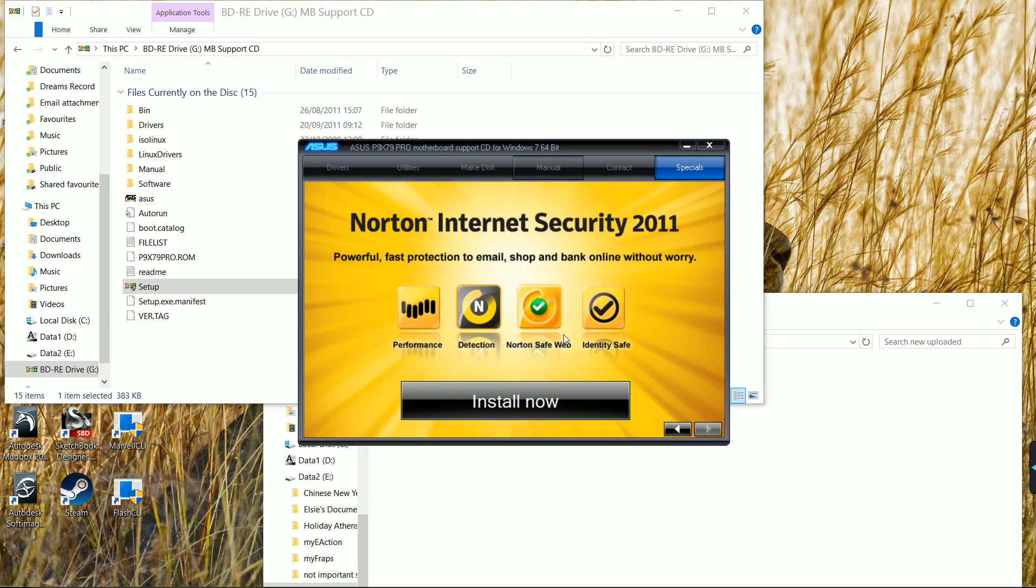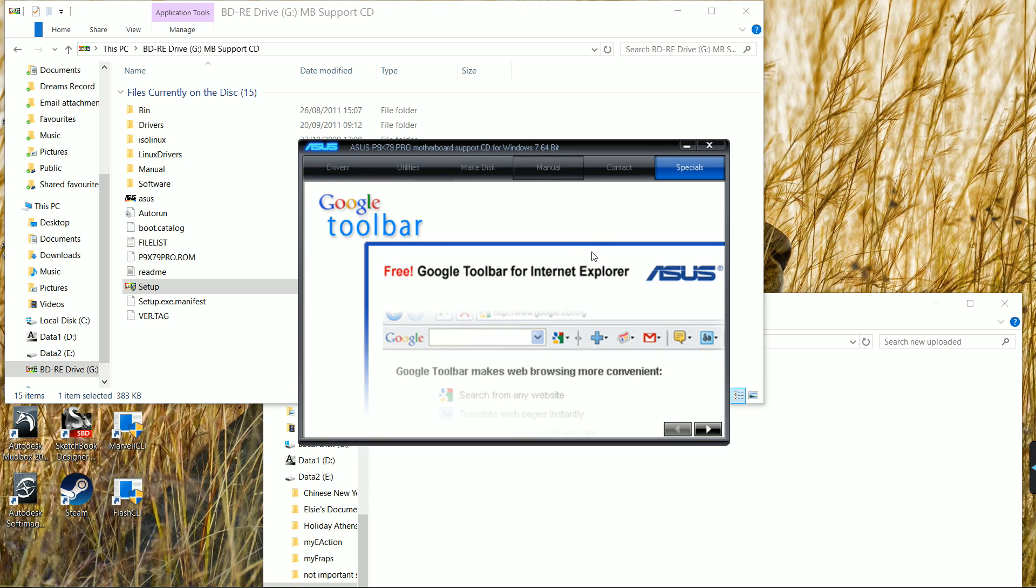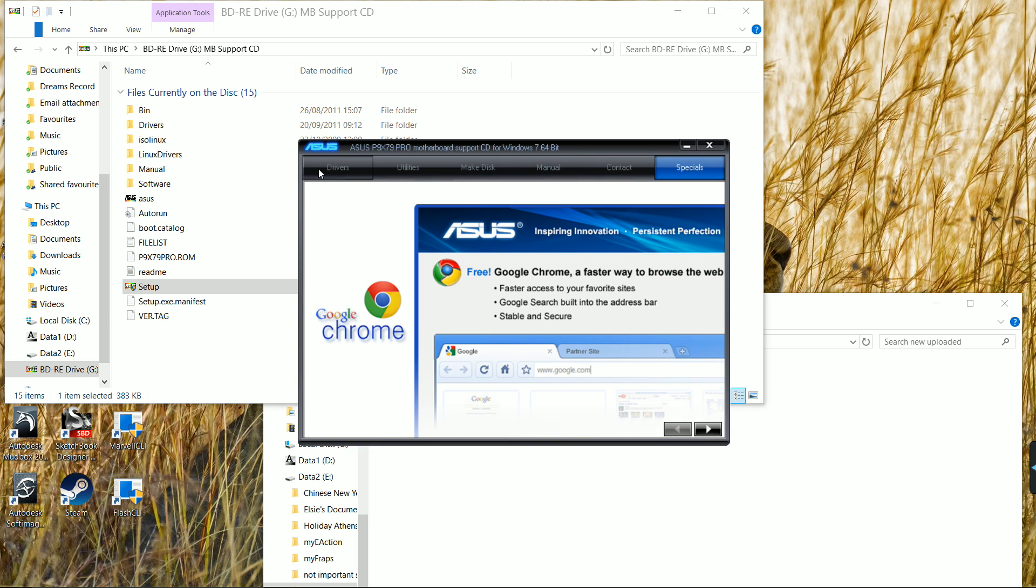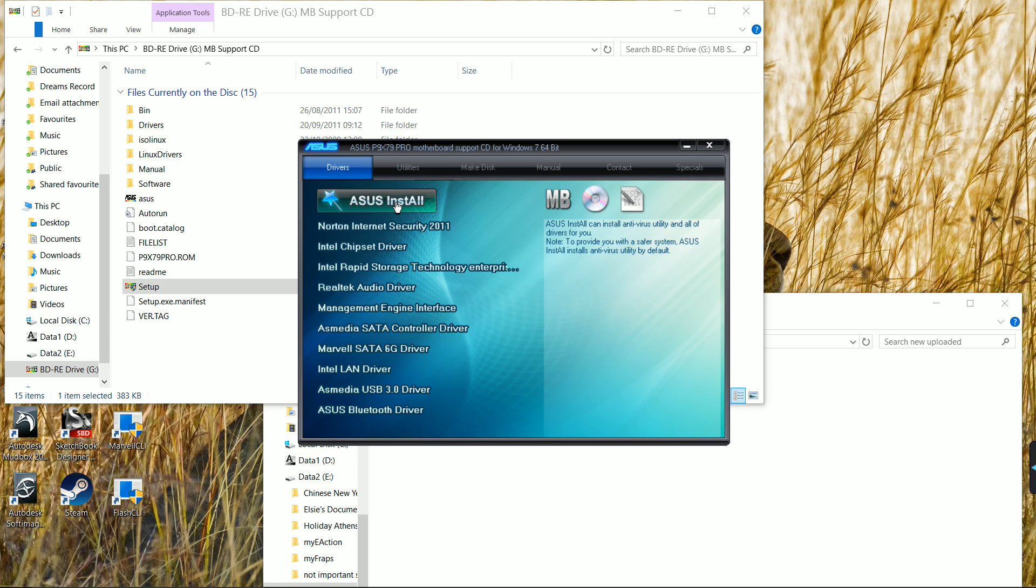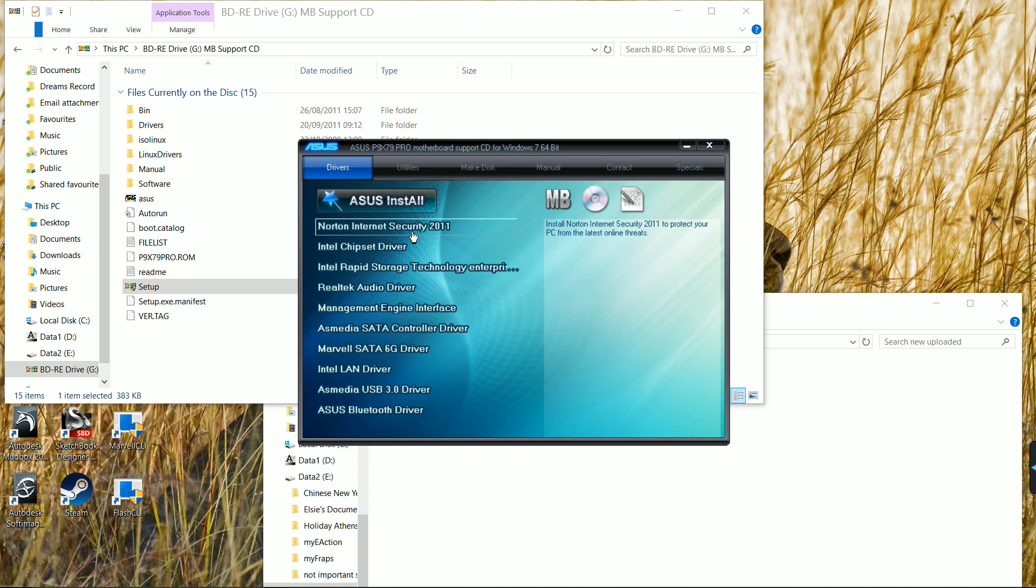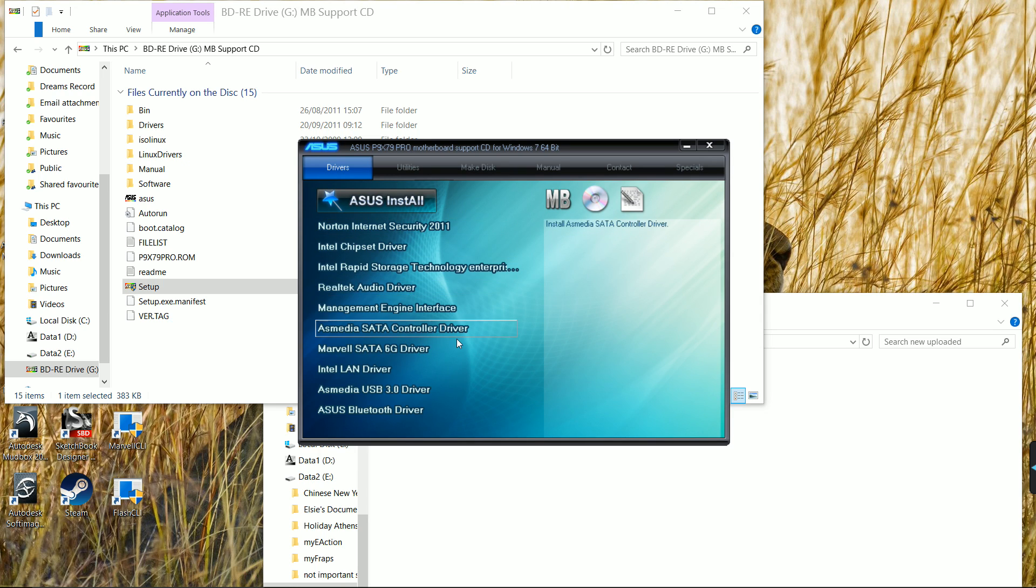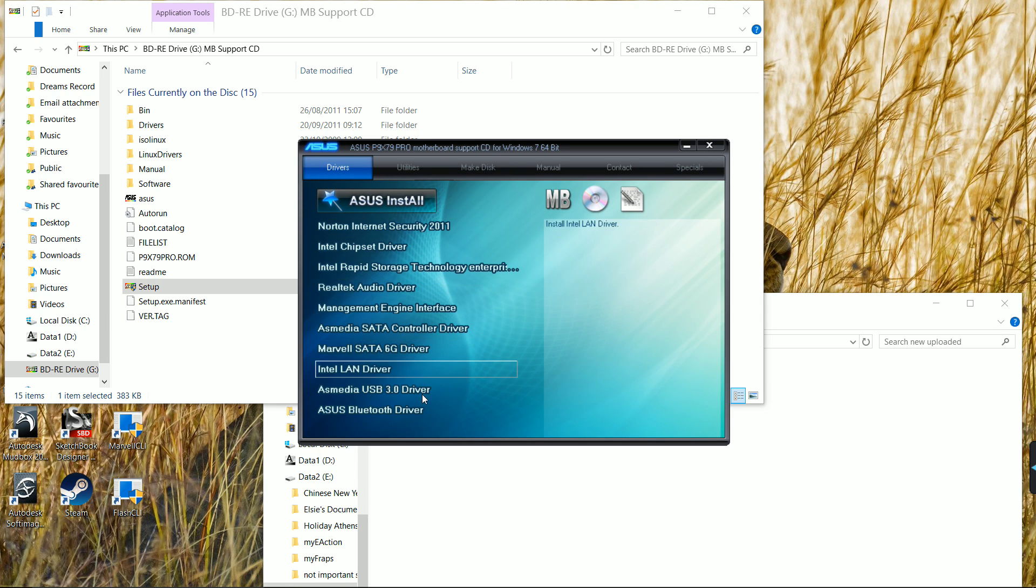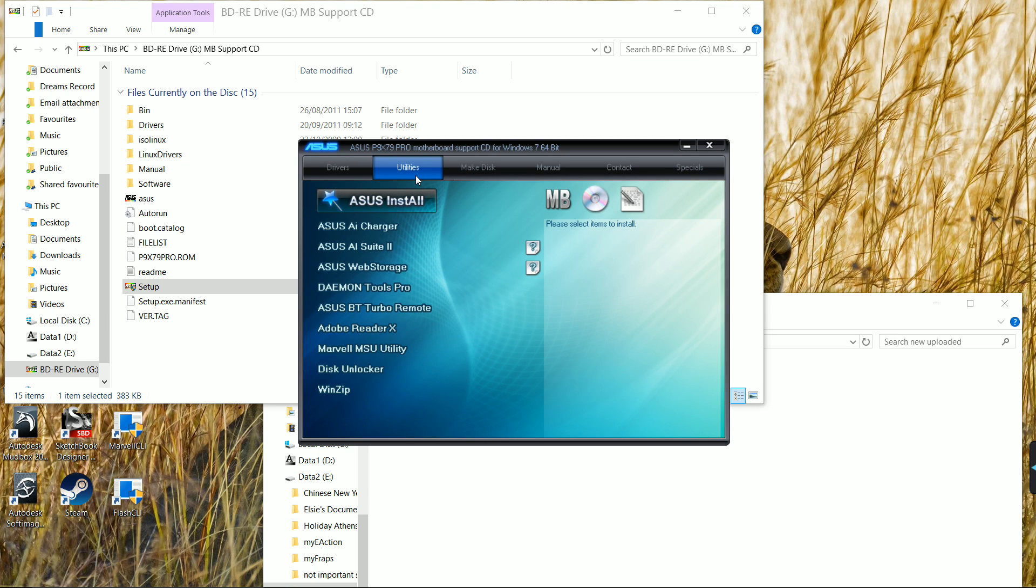When you install this old version of Google, it updates naturally. So I did that first, got Google back. Then these drivers here - you can press this one, or why I did it is I did them one at a time and reset my computer, really slowly, one at a time.